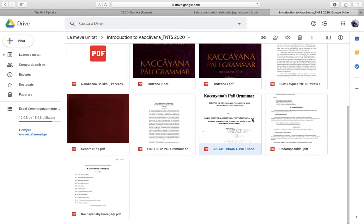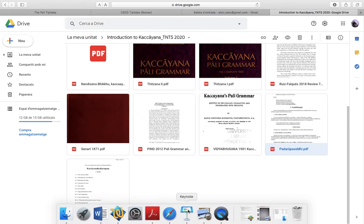Another archaeological piece is Vidyabhusana's English translation, which is mostly based on Senard. I have also included a couple of Pali texts taken from the tipitaka.org website, which is the Burmese edition of the Sixth Council — in this case two important grammatical texts. One is of course the Kachayana Vyakarana with the commentary, and the other is the Rupasiddhi, or Padarupasiddhi, which is a 12th-century recast or remake of the Kachayana.